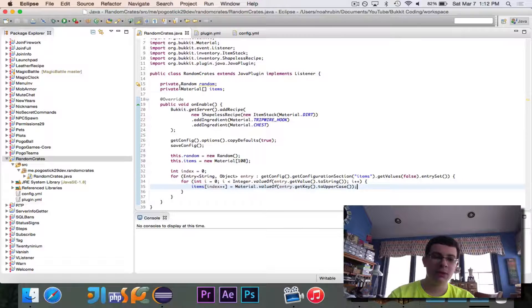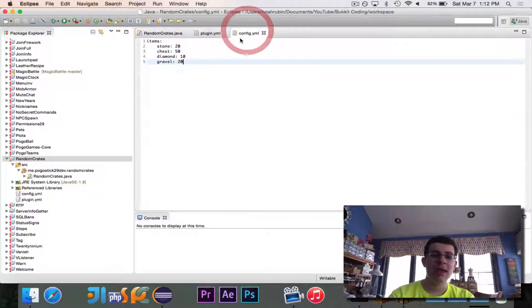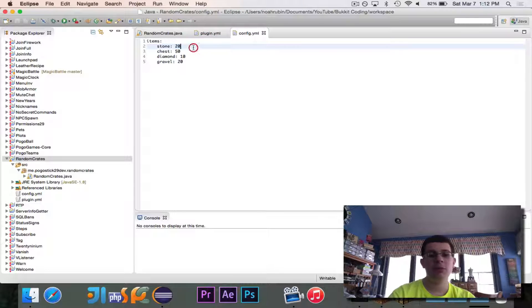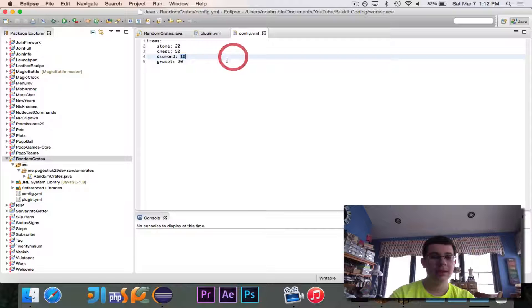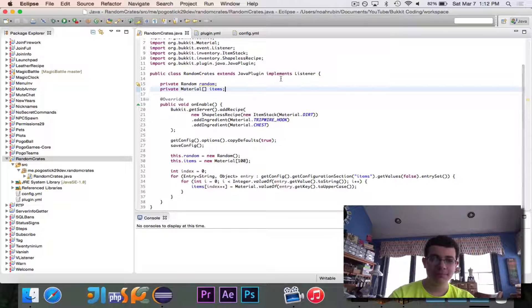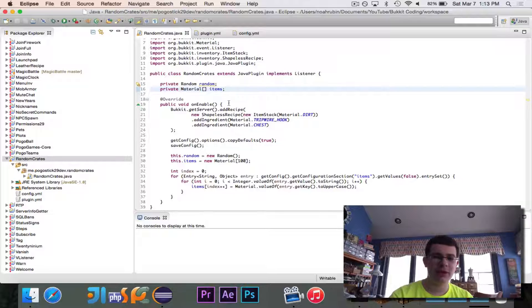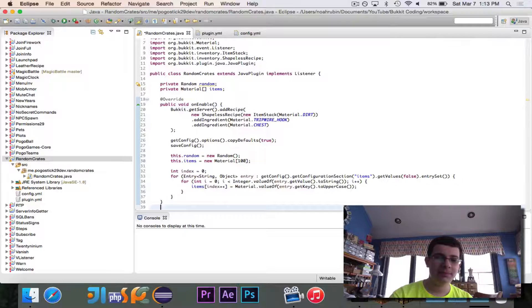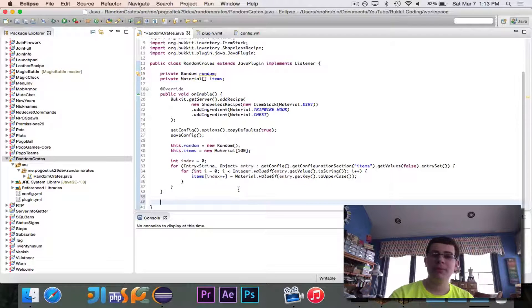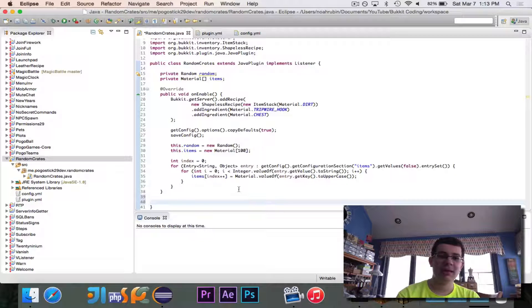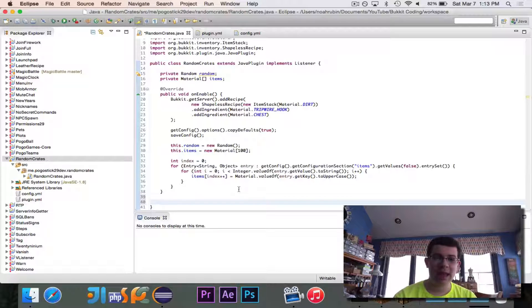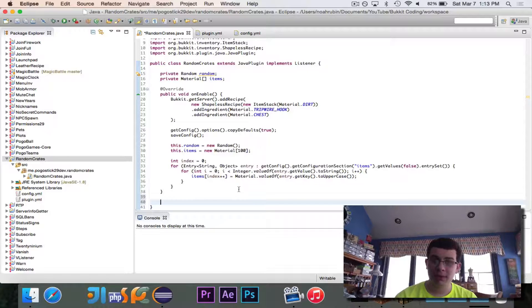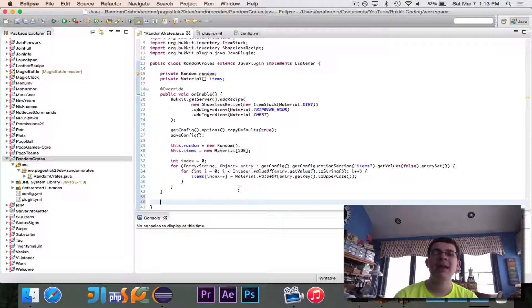The material array will be filled with exactly 100 items, and it'll be filled the correct number of times. So 20 stone, 50 chest, 10 diamond, and 20 gravel. So that makes it really simple to just generate a random index. Now what we're going to do is we're going to create an event for when a craft happens. And when a craft happens, assuming it's the correct craft, and we'll check for that, then we're going to change the item.